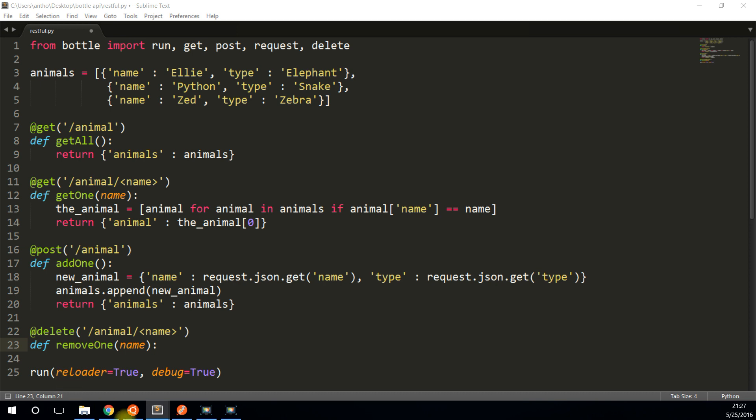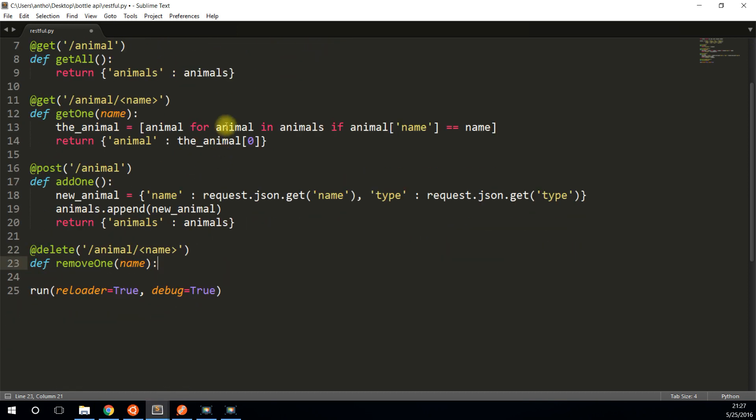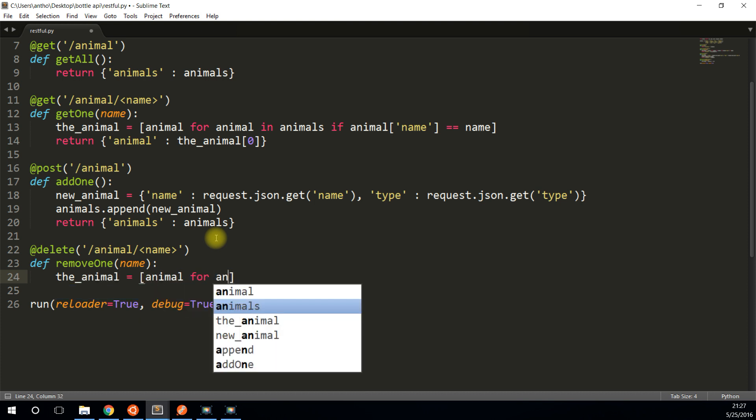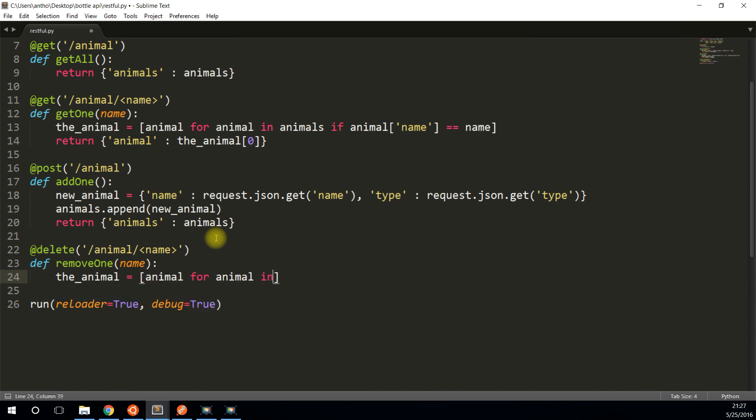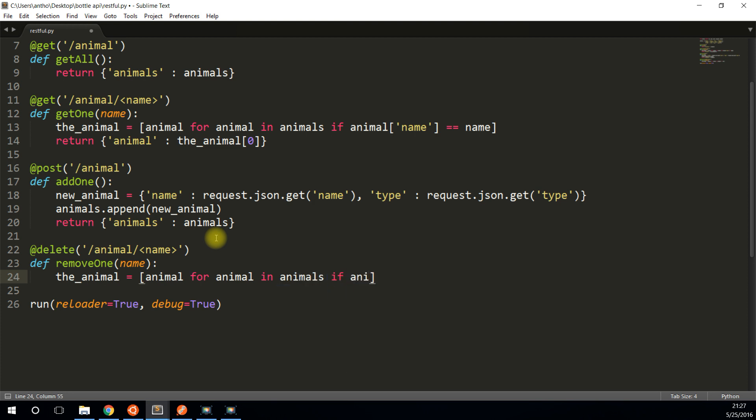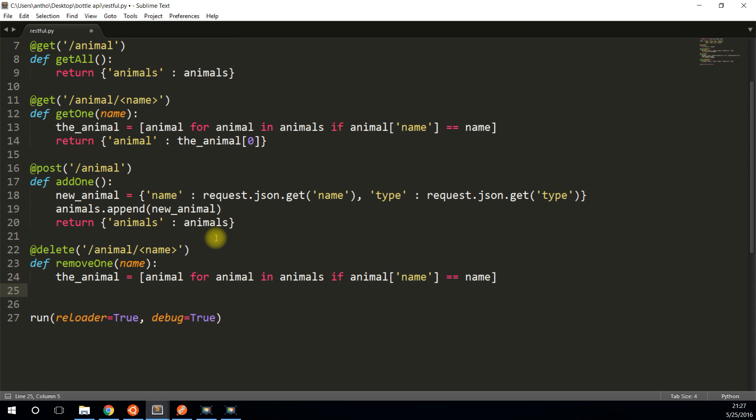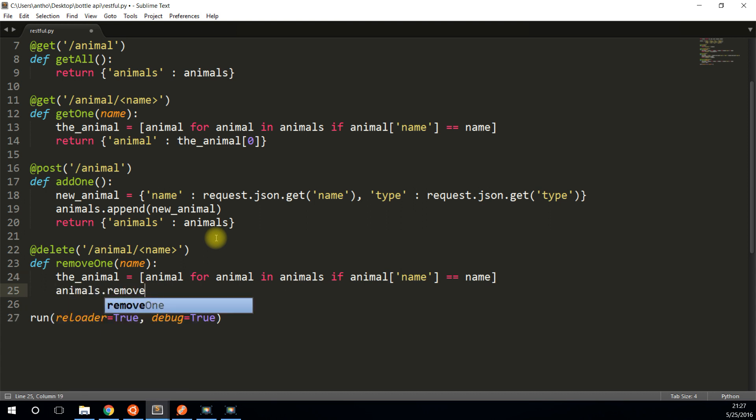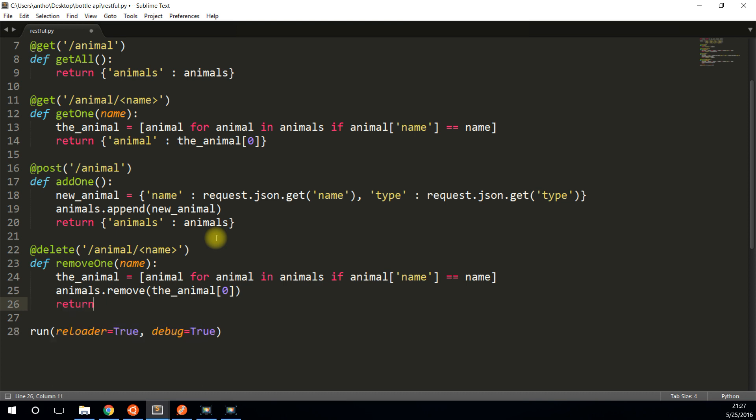And what I'm going to do is search for the name, just like I did up here. So it's basically the exact same code. The animal is animal for animal in animals, if animal name is equal to name. And then what I want to do is do animals.remove, and then whatever the only item in animal is because it should be unique. And I'll return the updated list of animals. So animals, and then animals.